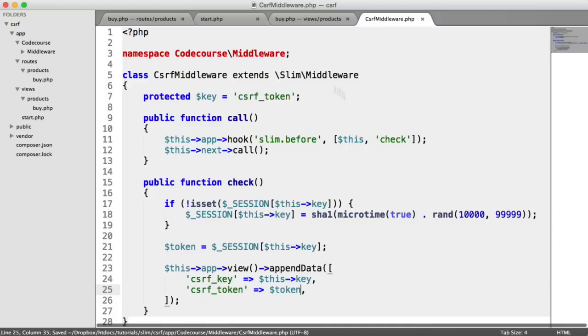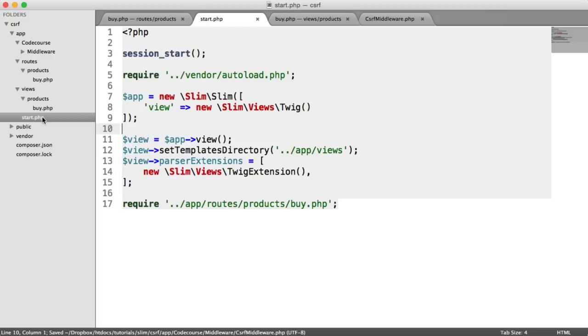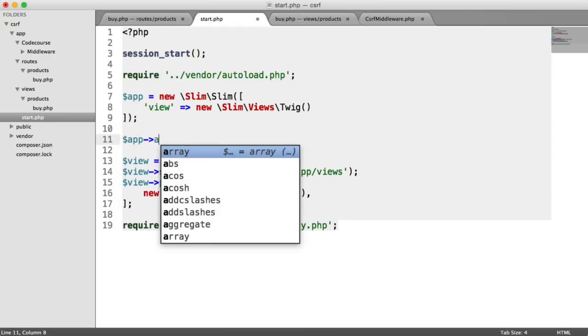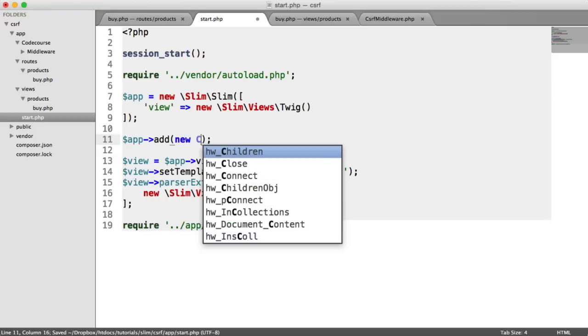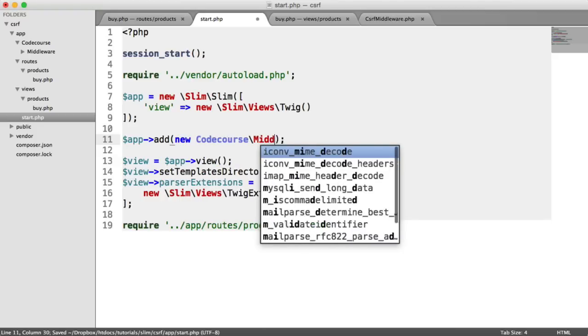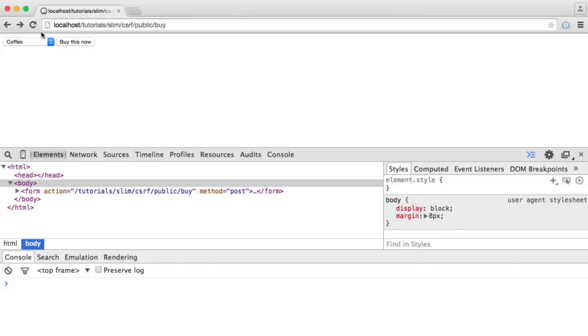So we now need to include this middleware into our application so we can run it before every request. We've obviously added that hook there. So under wherever you're starting up Slim, you're going to want to say app add and then you're going to want to include a new instance of that middleware. So we're going to say new Codecourse\Middleware\CsrfMiddleware and that's pretty much it.